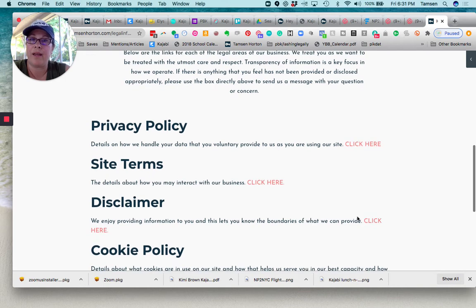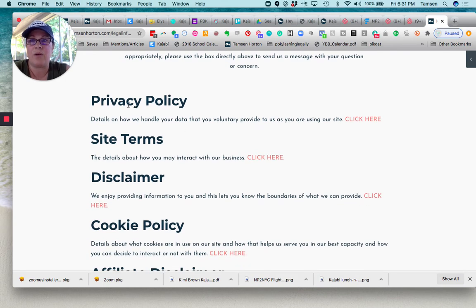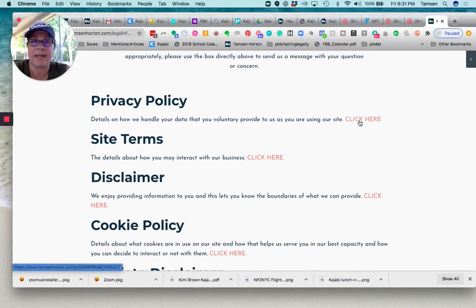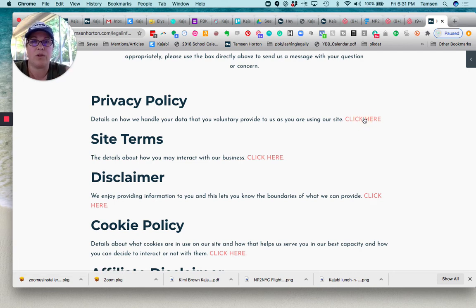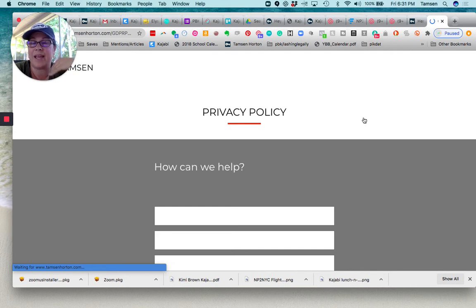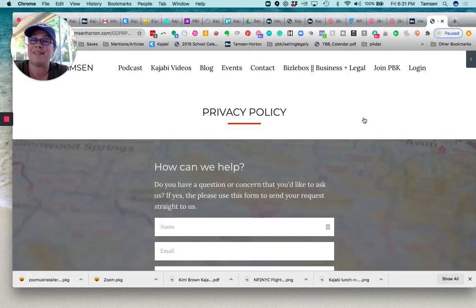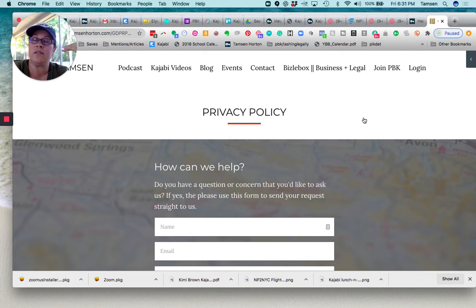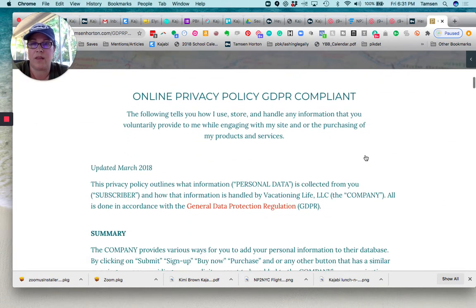And then on my page, now you can see I've linked to the privacy policy and the site terms. So when you click on one of those, I just cloned the page. So this is another standalone page and I just cloned it right here.